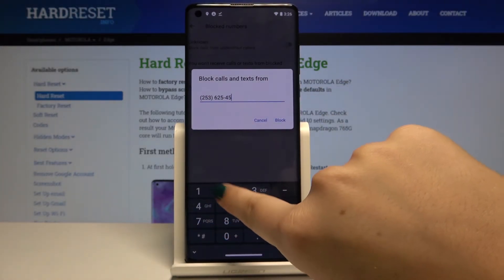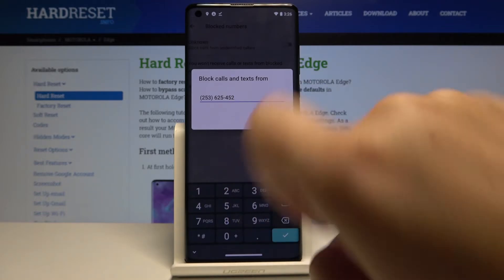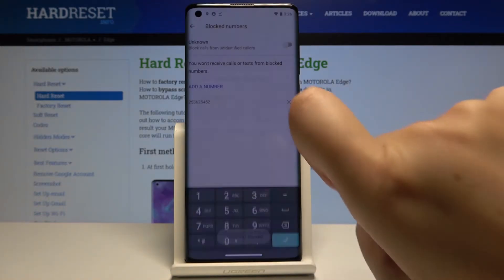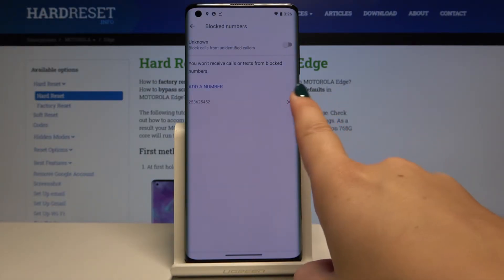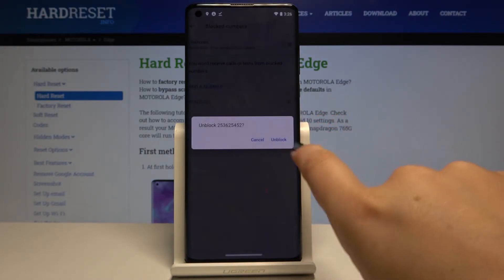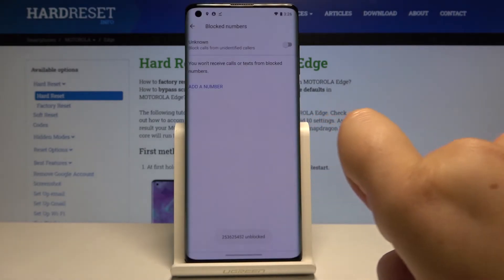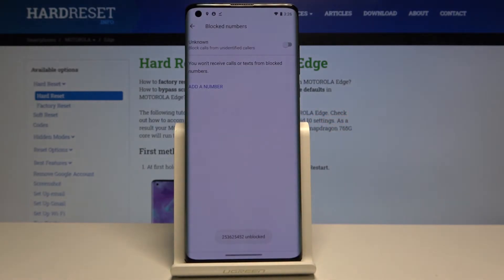Let me pick 'Add a number' and type the number you want to block. When you're ready, click on Block, and as you can see it appears on our blacklist. If you want to unblock it, simply click on the X button, click on Unblock, and from now on you will receive all incoming calls and text messages from that number.